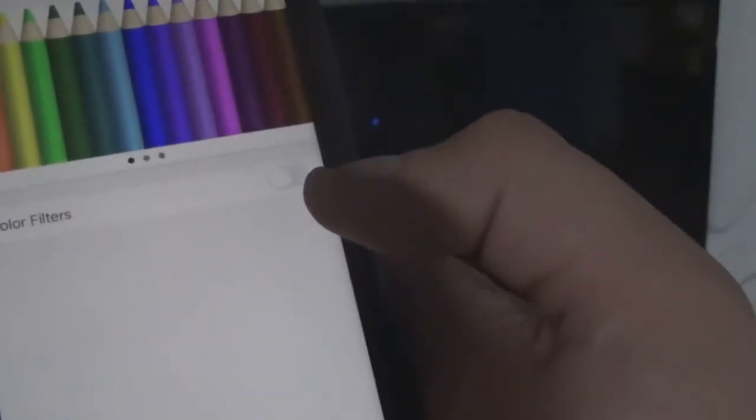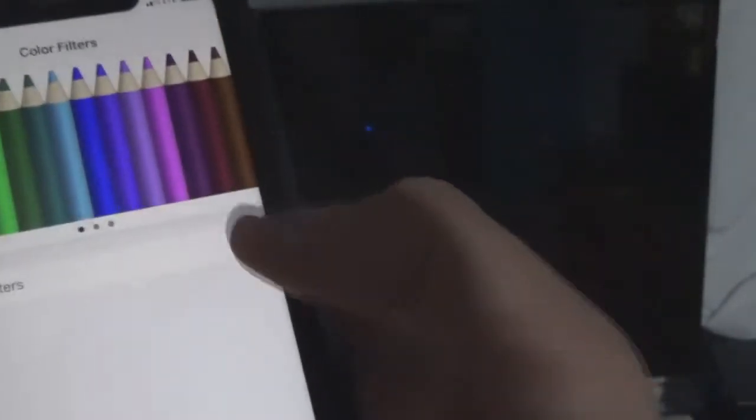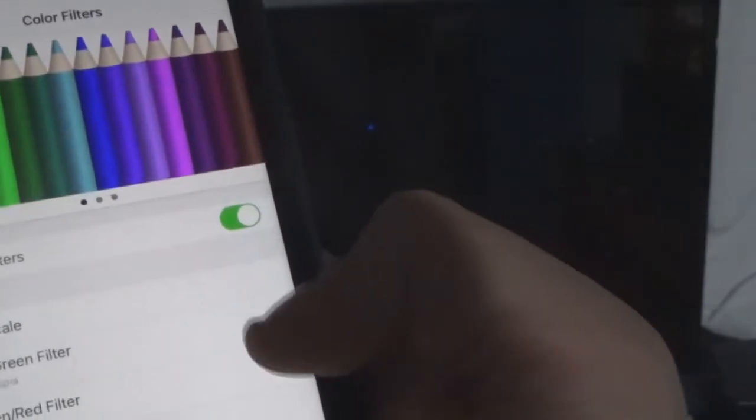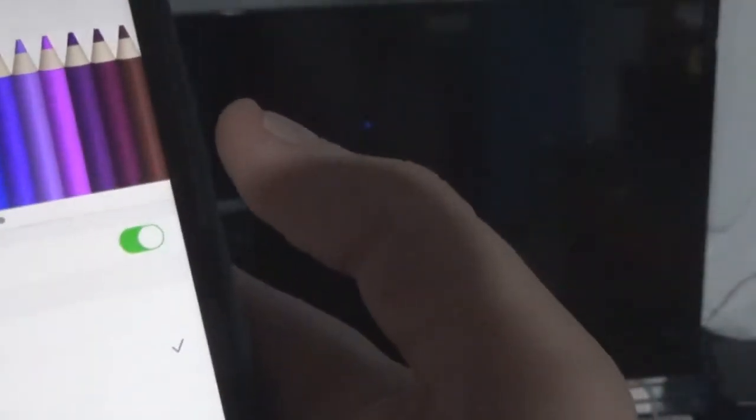Just so you know, the colors shown are: red, orange, yellow, green, light green, dark green, turquoise, light blue, dark blue, purple, light purple, pink, and brown over here. So if I select the red-green filter...